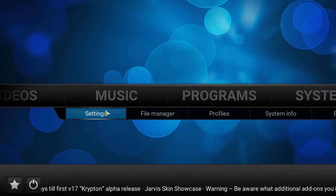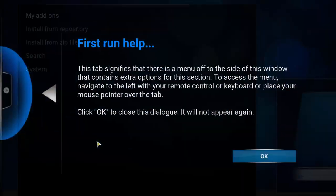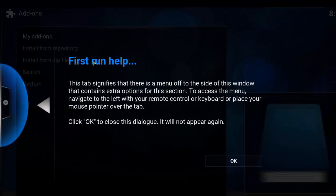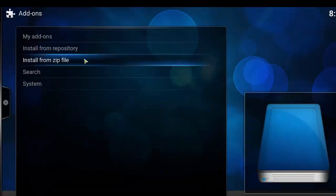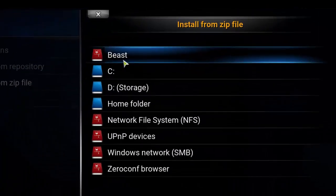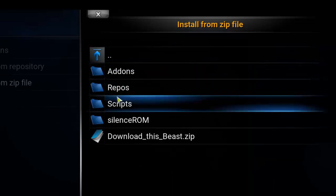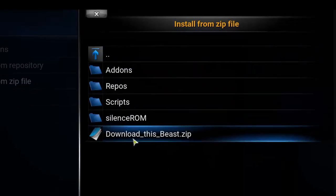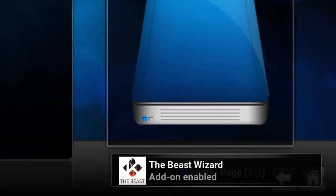Mouse over System and go to Settings. Click on settings, then click on add-ons. A window will appear — click OK. Then click on 'install from zip file', find beast and click on beast, then click on 'download this beast.zip'. Once you've clicked that, you'll see the Beast Wizard add-on is enabled, which confirms it's installed.